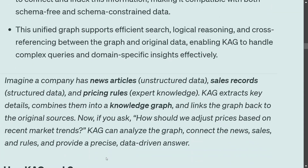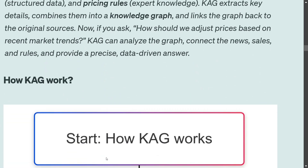This unified graph supports efficient search, logical reasoning, and cross-referencing. Imagine a company has news articles, unstructured data, sales records which are structured, and pricing rules which are expert knowledge. CAG extracts key details and combines them into a single knowledge graph. If you then ask 'how should we adjust prices based on recent market trends?', CAG would analyze the entire graph, connecting the news, sales, and rules together to give you a final answer.